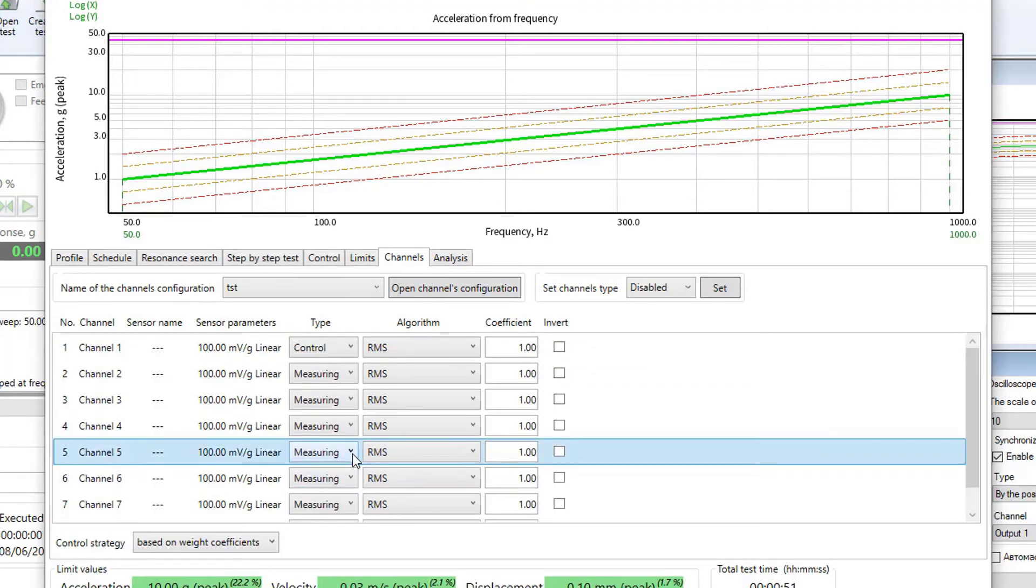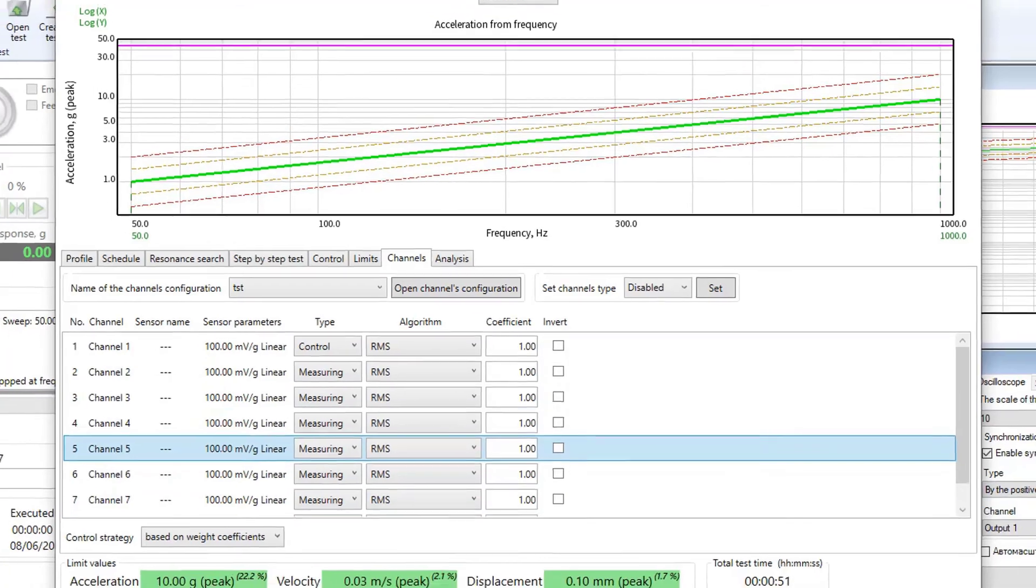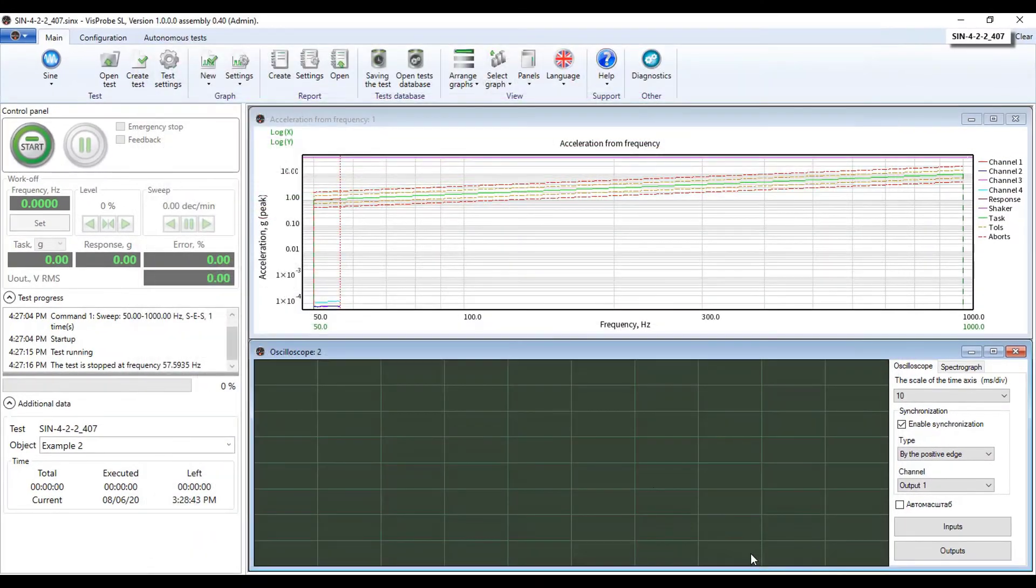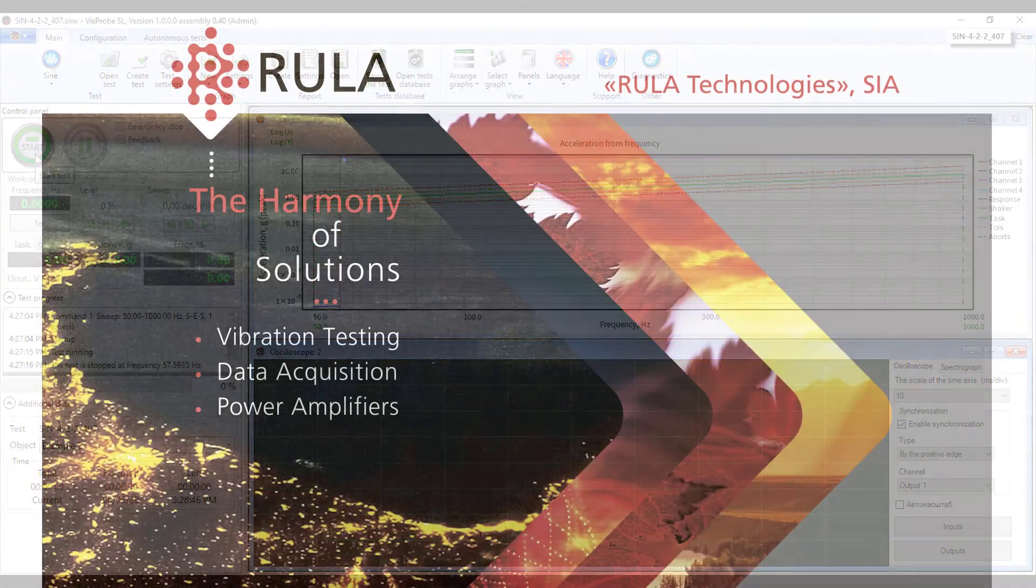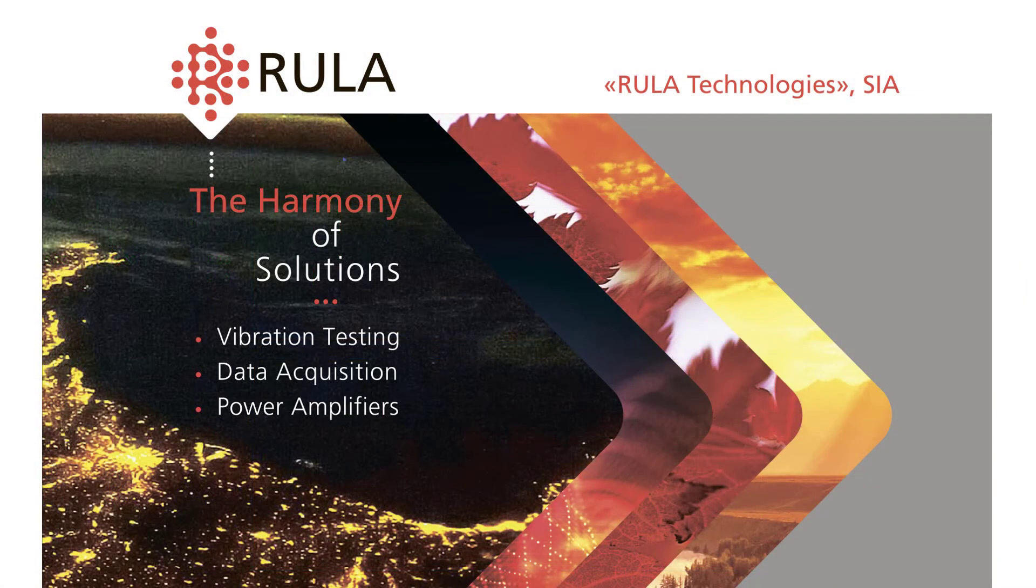So we have set up the hardware and software of our eight channel RLC21 system. And now we can start work. Thank you for your attention. And goodbye.